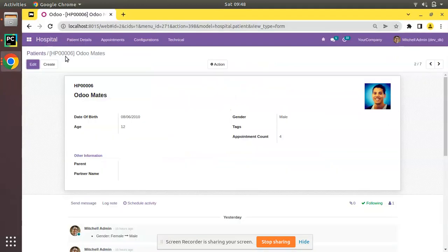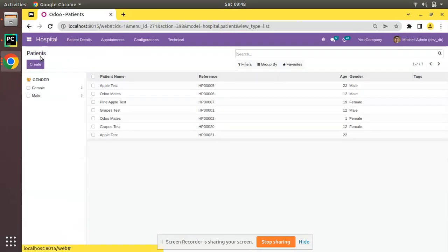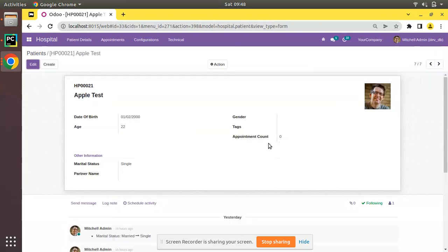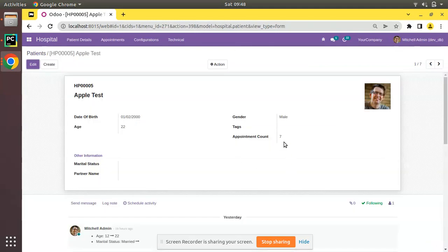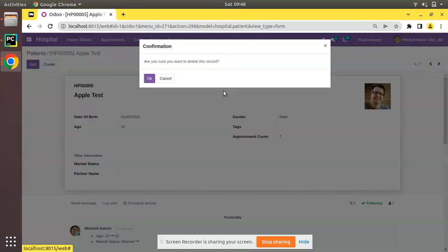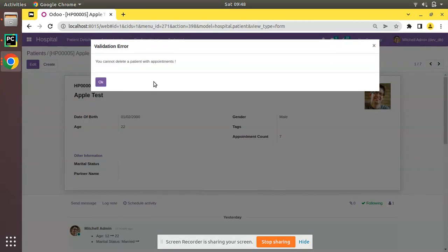So I'll go to the UI and I'm not going to upgrade because it's only a Python change. So what I'll do: here I have Apple Test and currently it has zero appointments, so let me take a patient that has appointments. Here you have seven appointments.